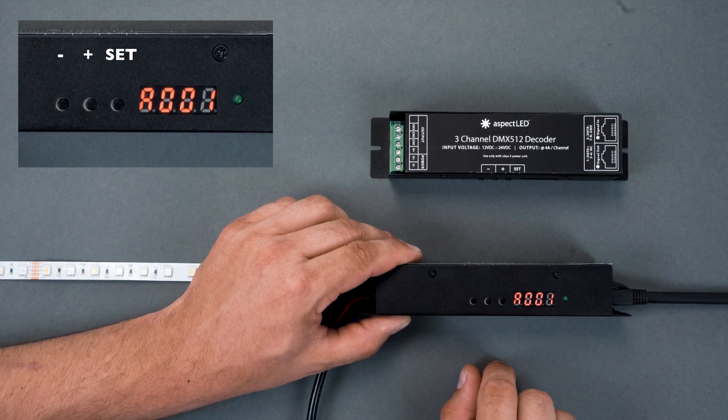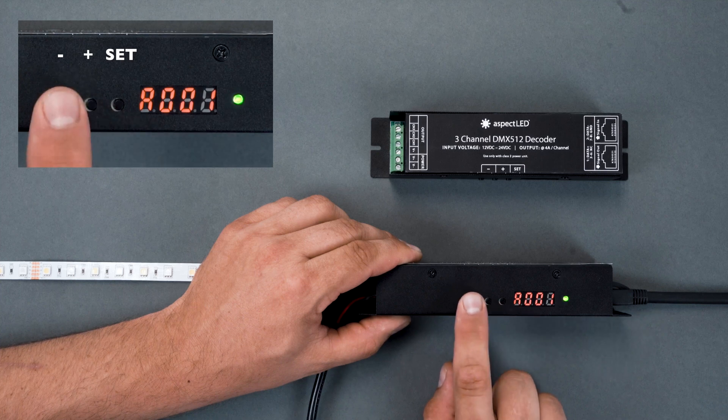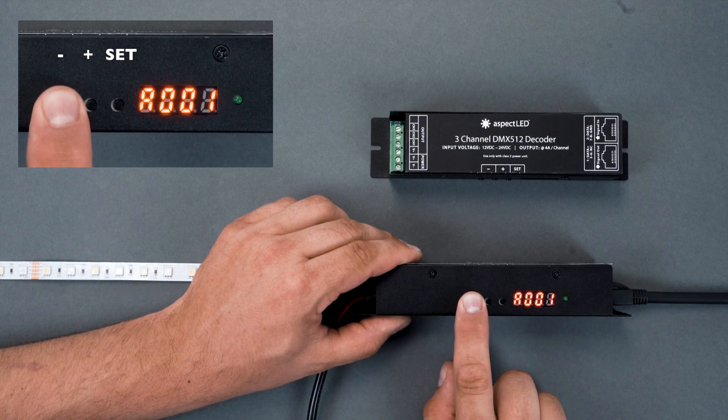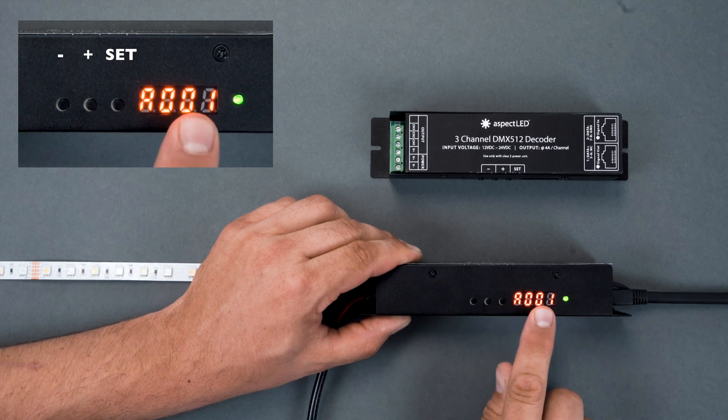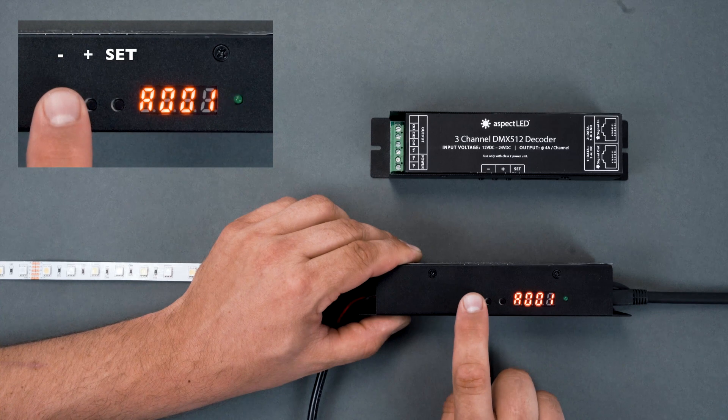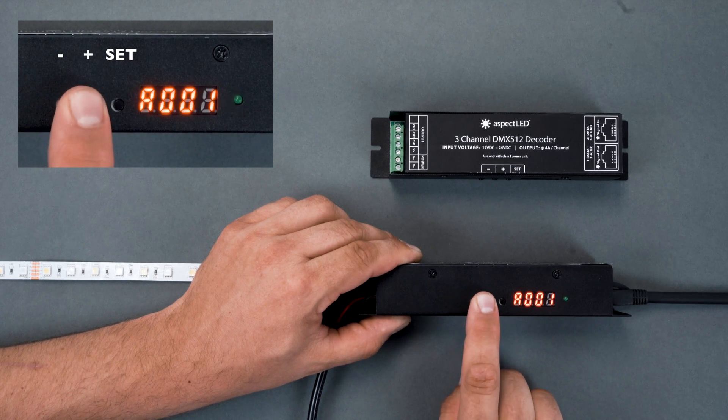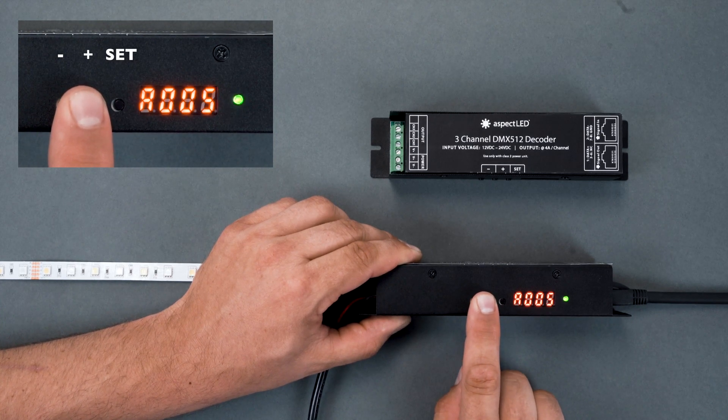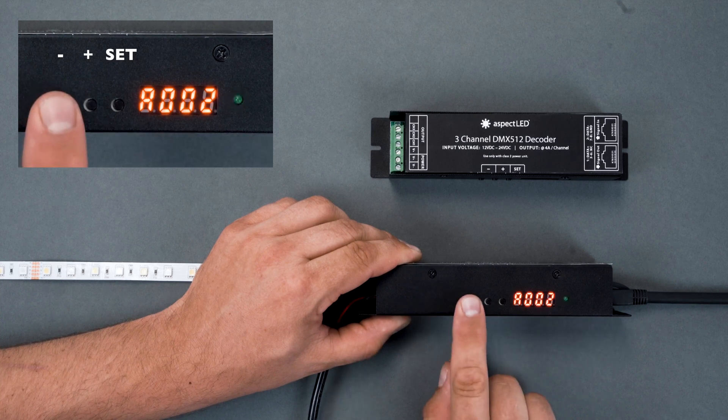If you want to change which address it is, you need to press and hold either the plus or minus button until the screen is highlighted. Then you can move down and up inside the address screen to change the address that you want to control.